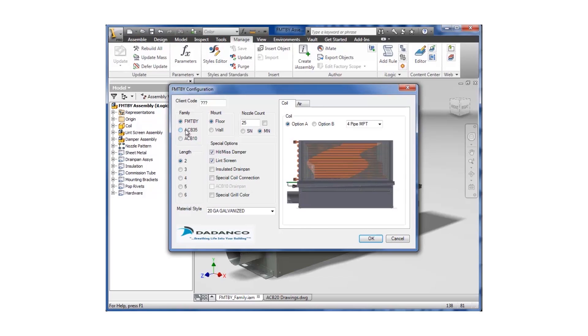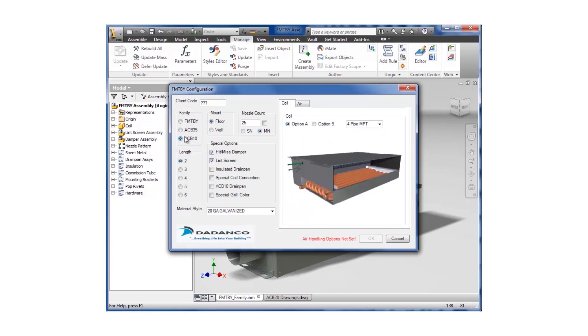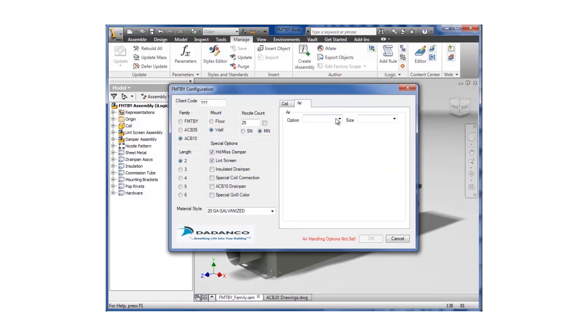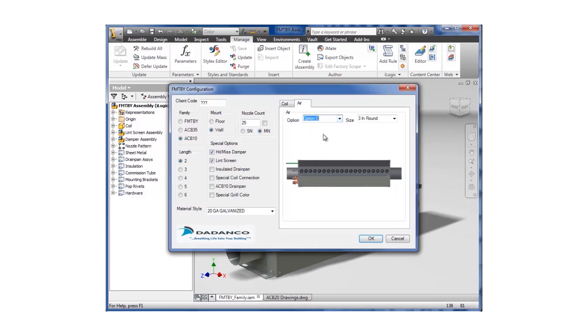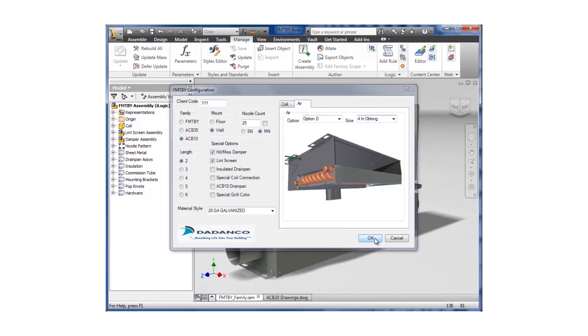The interface that Imaginate developed allows Dadanco to access complete design knowledge from previous projects and easily create all parts, assemblies, and that 27-sheet drawing package required for each unit. They now use just a few assembly templates to drive hundreds of different configurations quickly and efficiently.